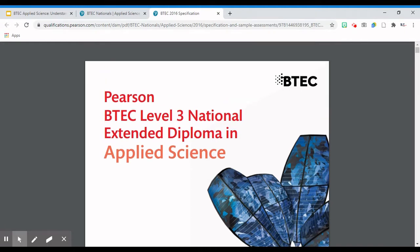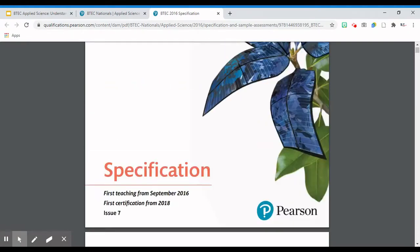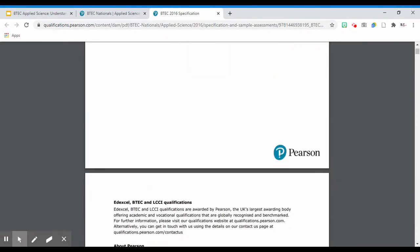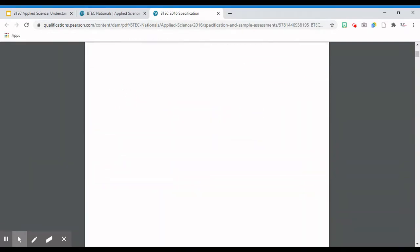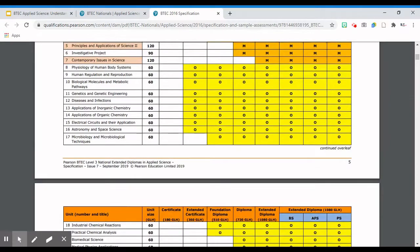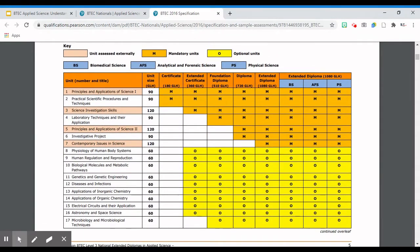Your school or college will make a decision as to which units they're delivering depending on whether you're doing the certificate, the subsidiary diploma, the extended diploma and so on. A lot of this information on the specification will be unnecessary for you to read through. The main thing is understanding which units you'll be doing. This chart here is what your teachers in your schools, sixth forms, and colleges will have used to decide which units they're delivering. The M means a mandatory unit - you have to have that as part of the qualification - and the O marks the various optional units. On the top row you've got the certificate, extended certificate, foundation diploma, diploma, and extended diploma, and on the left you've got a list of all units with their guided learning hours.